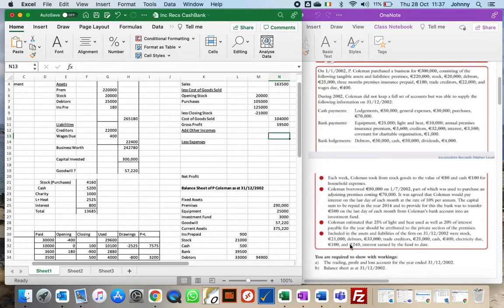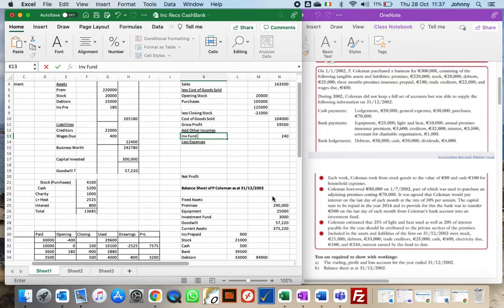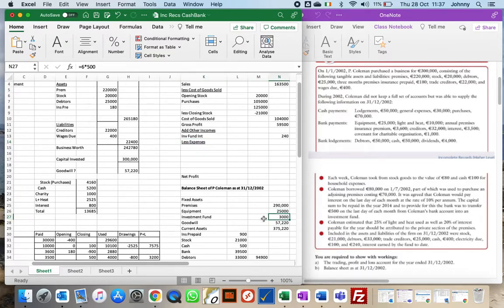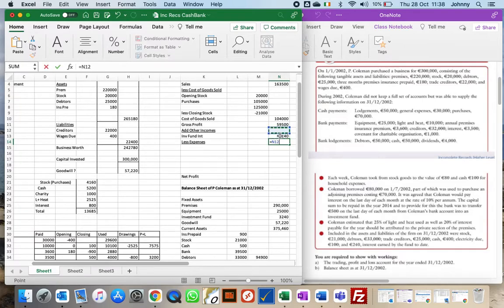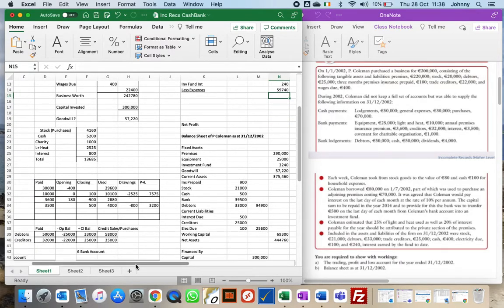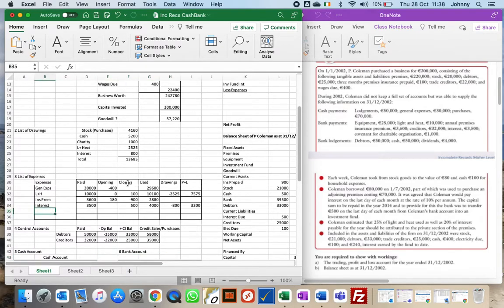For other income: the investment fund has earned £240 in interest to date, which is added to the fund. The investment fund was £3,000 (6 months × £500) plus £240 interest, so it's now £3,240. I'll add gross profit and other income to get a total figure, then put in expenses from my table — general expenses, insurance premium, light and heat, and interest going to profit and loss.